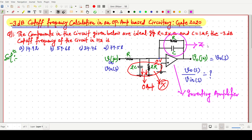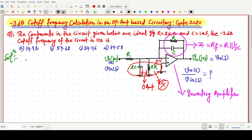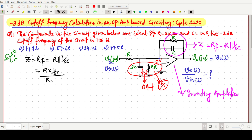If we remove that portion, it looks like an inverting amplifier. We consider R and C as a common feedback impedance Z_f, which is R in parallel with 1/sC. The impedance Z_f = R × (1/sC) / (R + 1/sC), which simplifies to R/(sCR + 1).